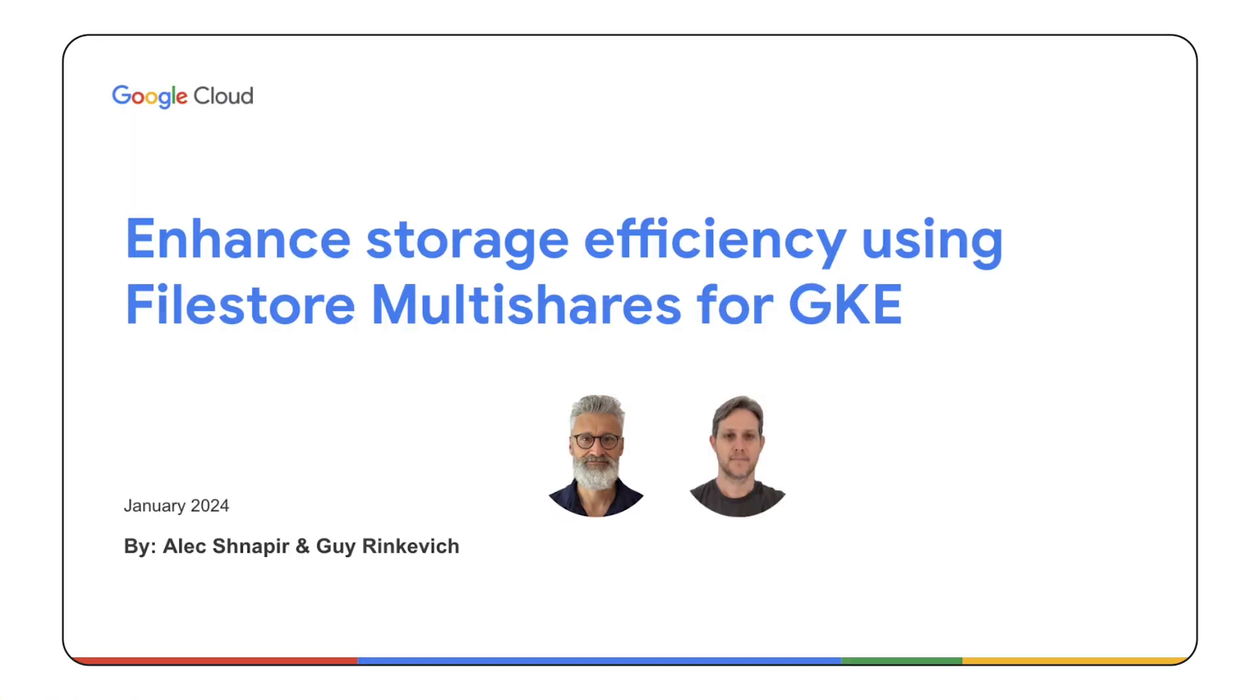In this demonstration, we'll guide you through a seamless integration of Google Cloud's Filestore as a persistent volume in Google Kubernetes engine. Watch how Filestore Multi Shares empowers your GKE workloads with scalable and efficient storage. Let's dive in and elevate your cloud-native experience with this powerful combination.